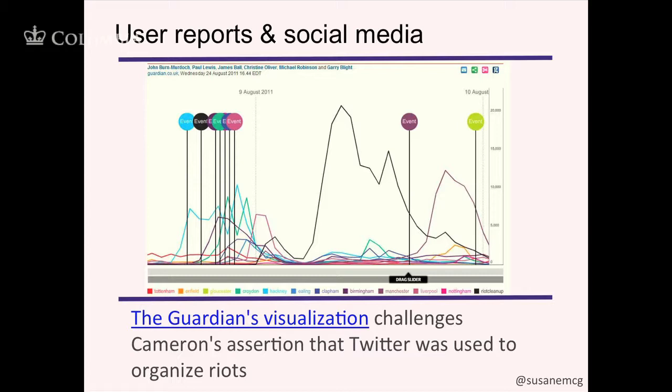This is another example of how journalism both benefits from more academic research practices but serves a different function — the function of this graph was to call into question the storyline being offered by the government. In fact, The Guardian did collaborate with researchers at the University of Manchester and LSE later that year, who did the statistical analysis and confirmed that there was no correlation between social media traffic on Facebook and Twitter and the activity of the riots.